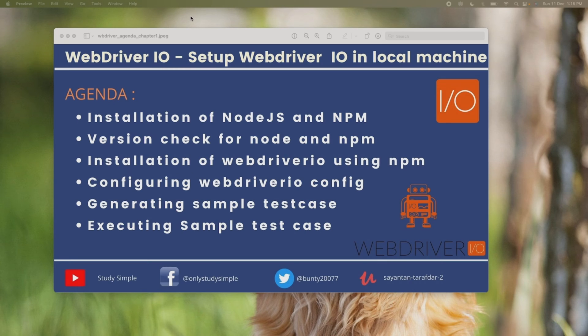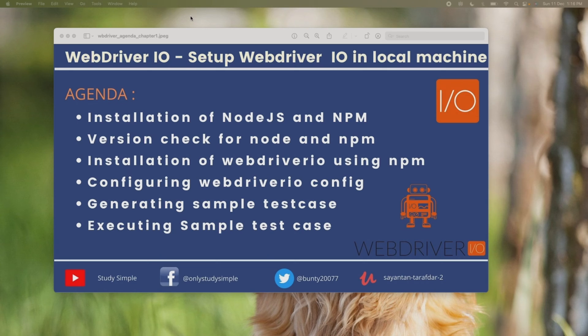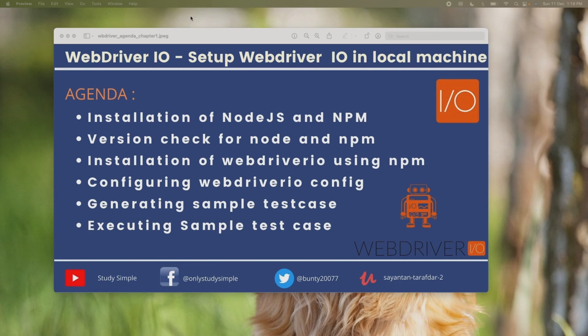First is installation of Node.js and npm. If you already have Node.js and npm that's fine, but that should be above 18.11.2 which is the minimum version required for WebDriver.io. We will show you how you can install Node.js and npm and check the version. Then installation of WebDriver.io using npm, configuring the WebDriver.io config, and generating and executing a sample test case.